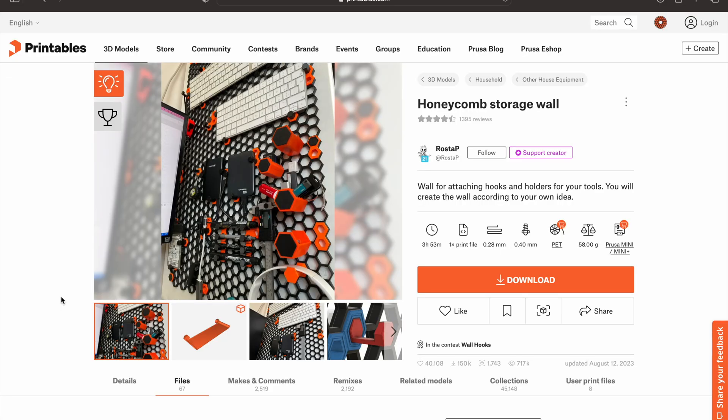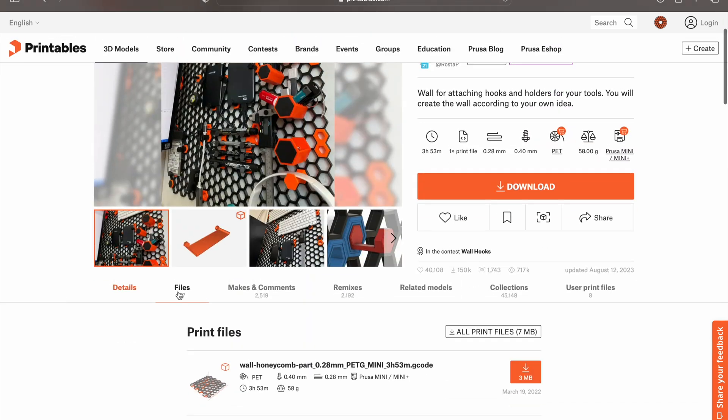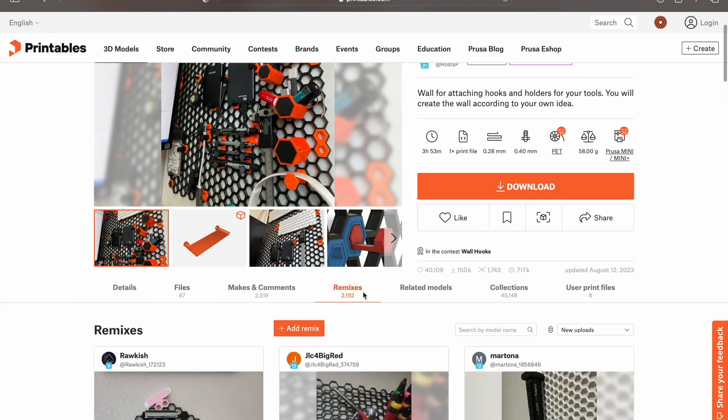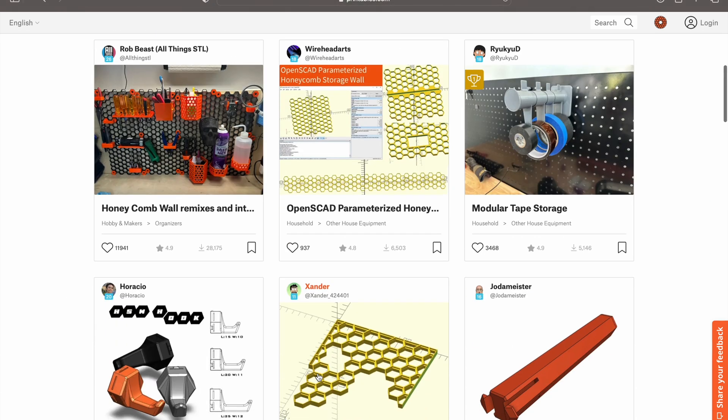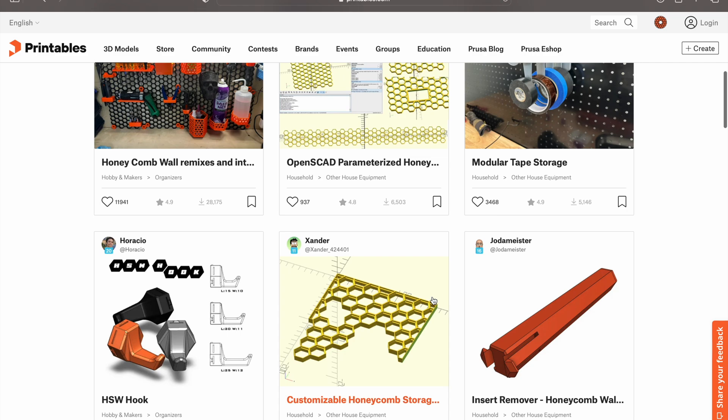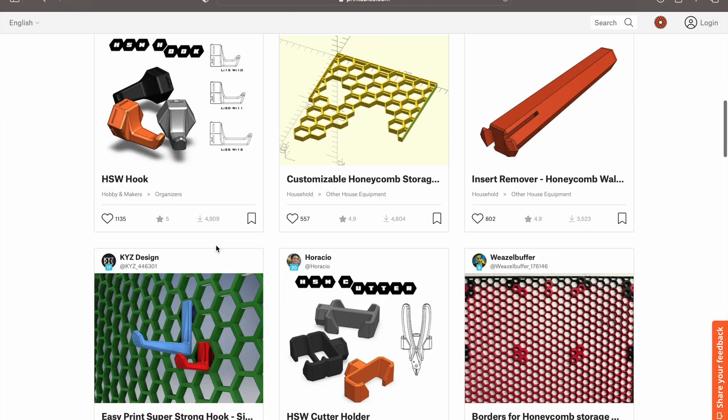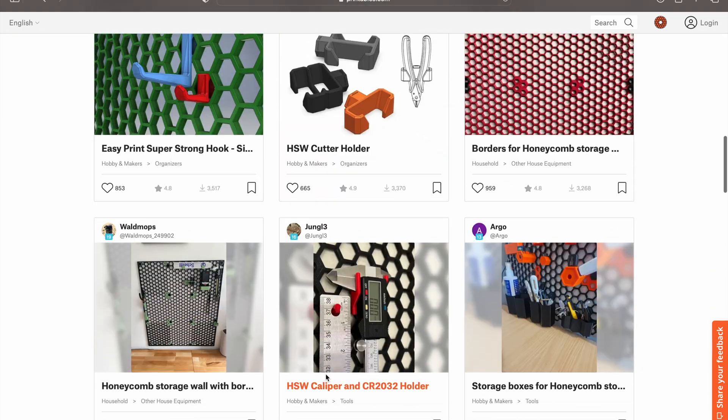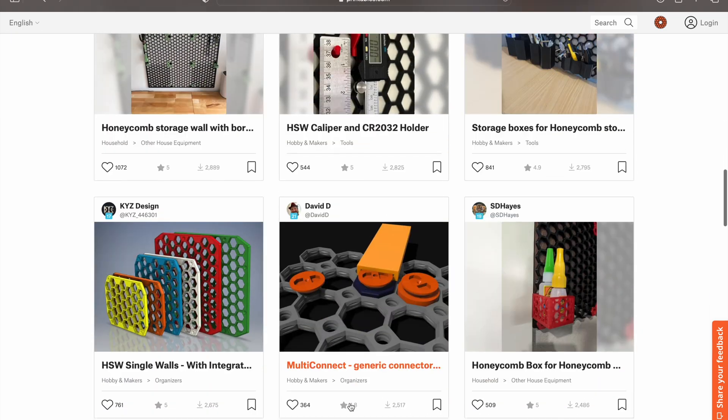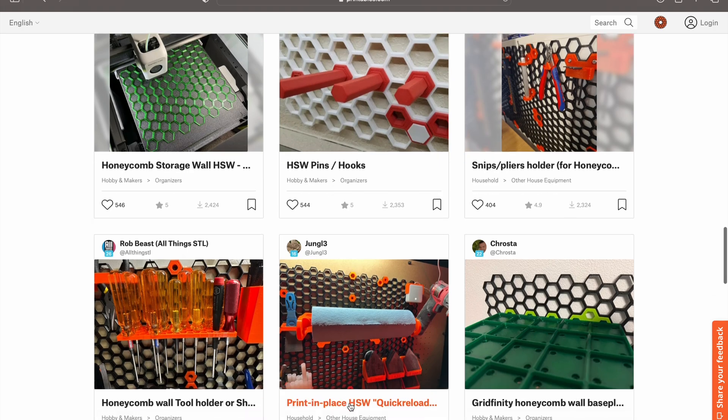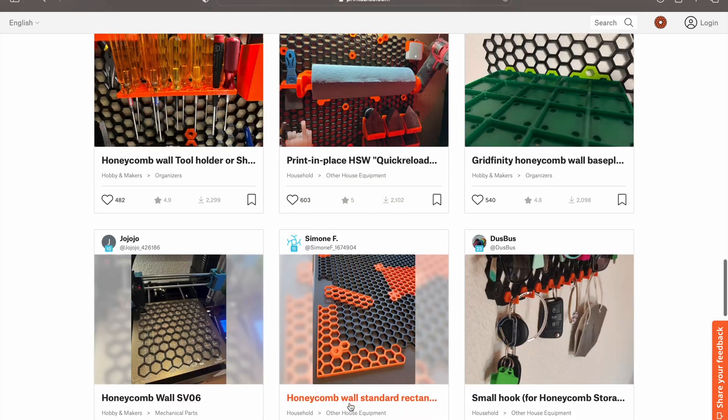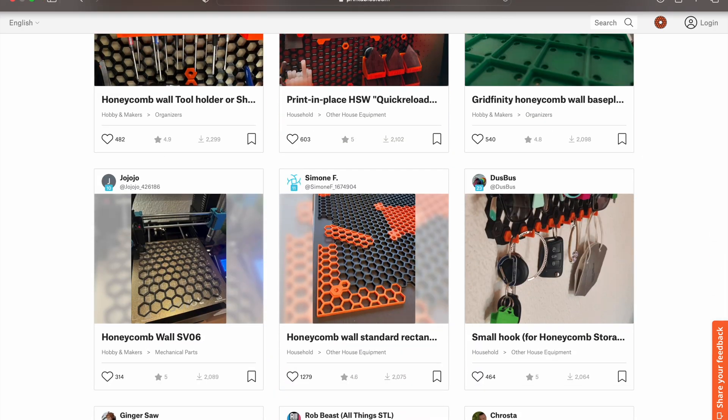For hooks, holders, and shelves, you can look on printables.com under remixes for honeycomb storage wall, and you can find hundreds of models that are made for different tools and things you'd want on your wall. In the description below, I'll add some of the models I use for my wall.